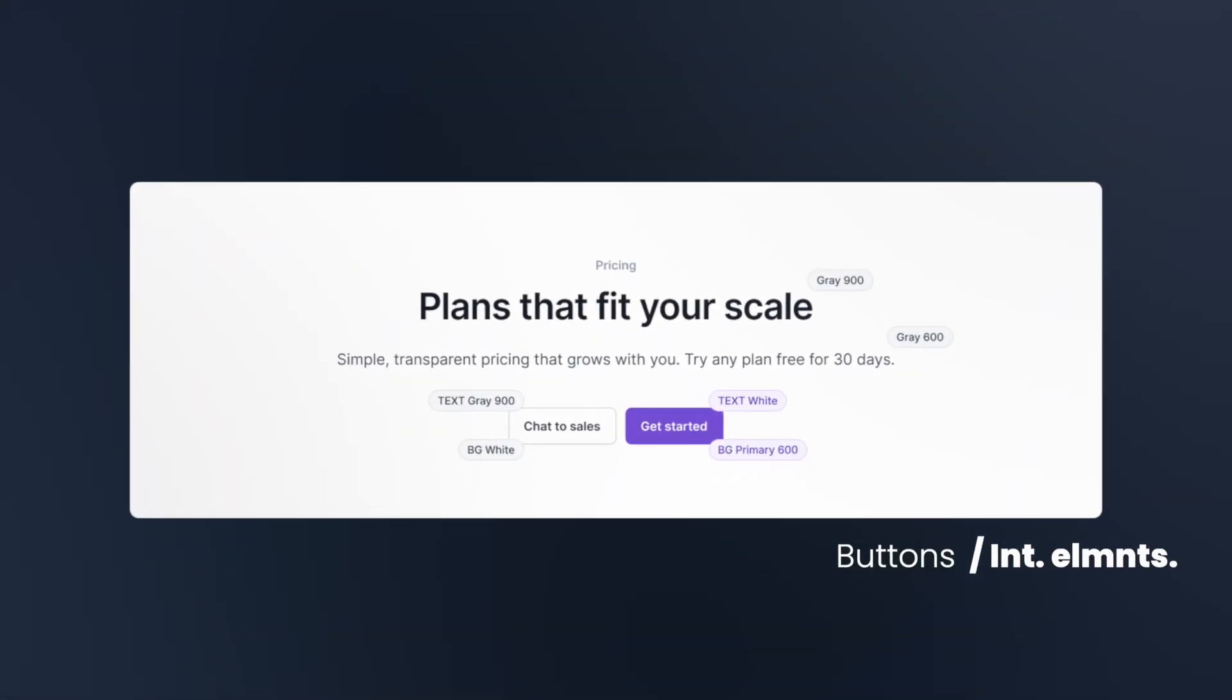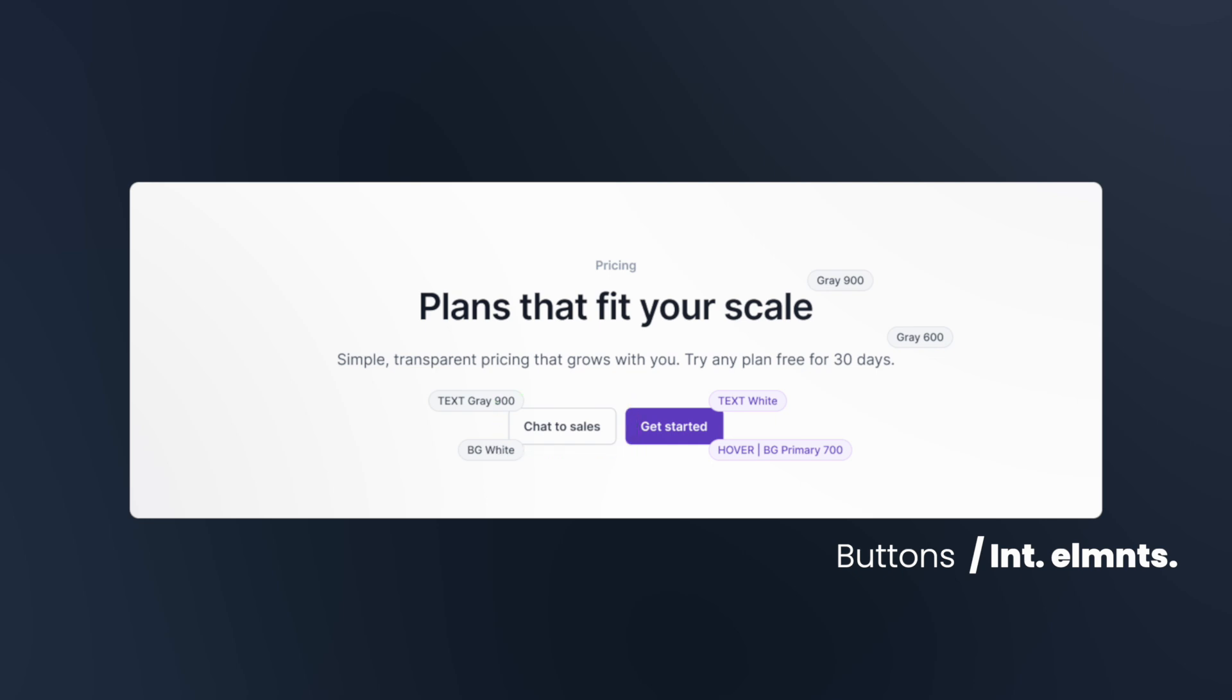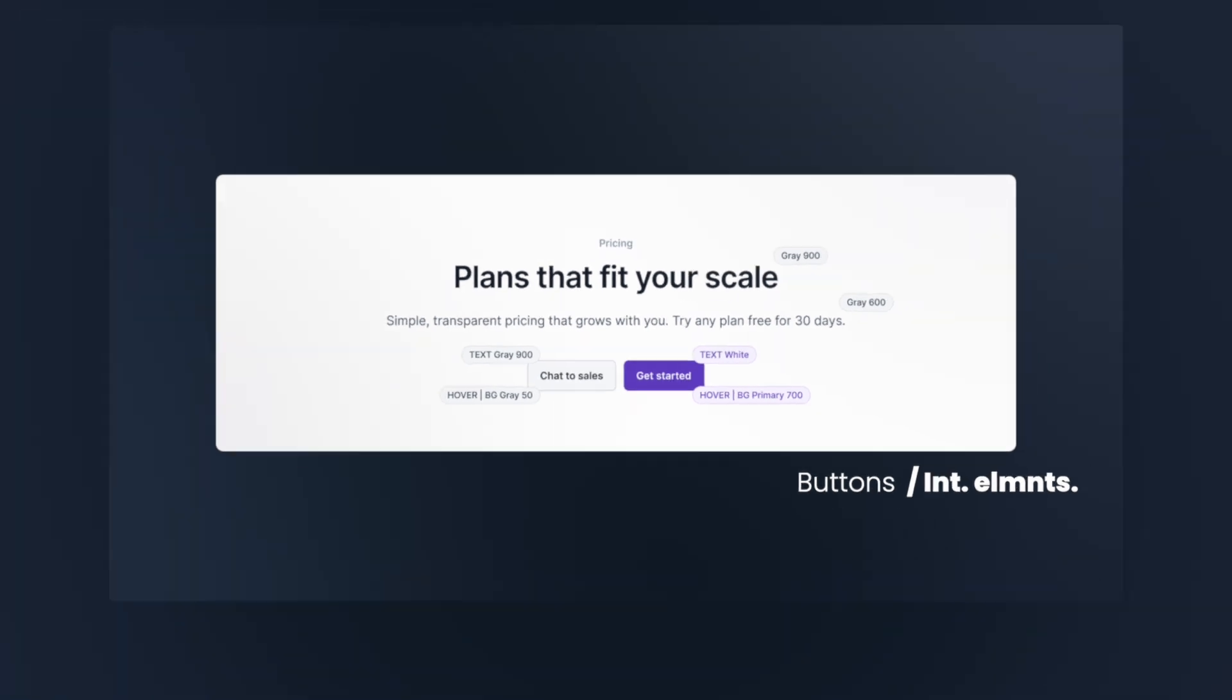Let's examine button styling as an example of interactive elements. Primary buttons should use primary 600 as the background color for their default state, transitioning to primary 700 on hover. The button text should be white to ensure readability and contrast. Secondary buttons work best with the white background in their default state, shifting to gray 50 on hover. For these buttons, use gray 900 for the text to maintain readability while differentiating them from primary buttons.